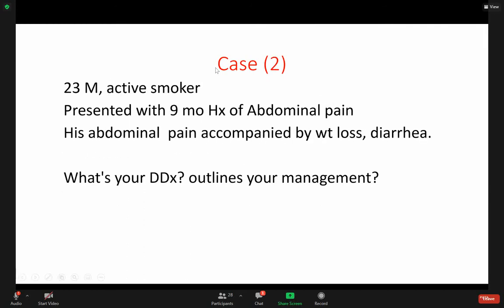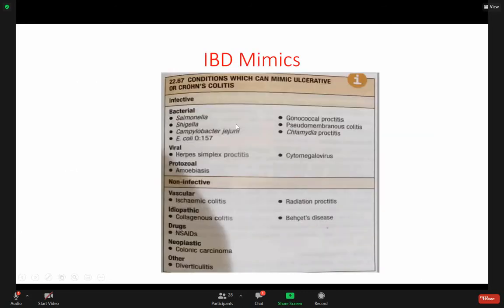Here is another case, same problem: active smoker, nine months of abdominal pain, weight loss, and diarrhea. What is your differential diagnosis? An important part here, as we said before, is the infectious cause.